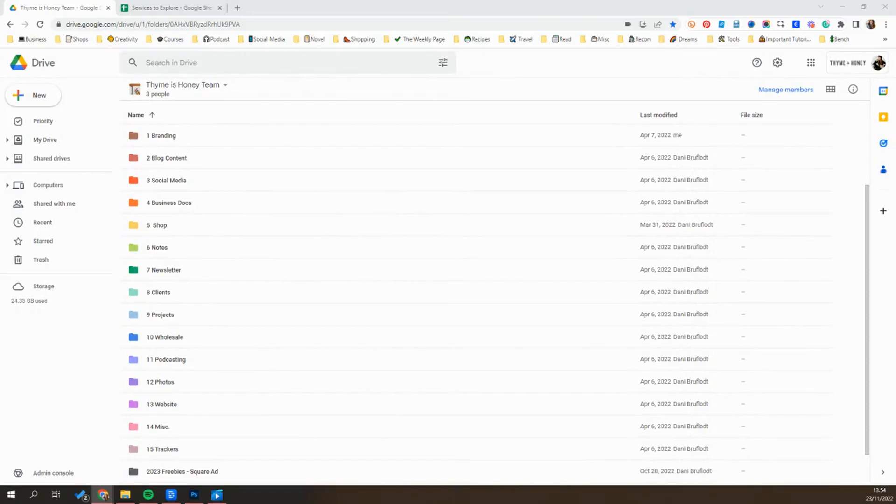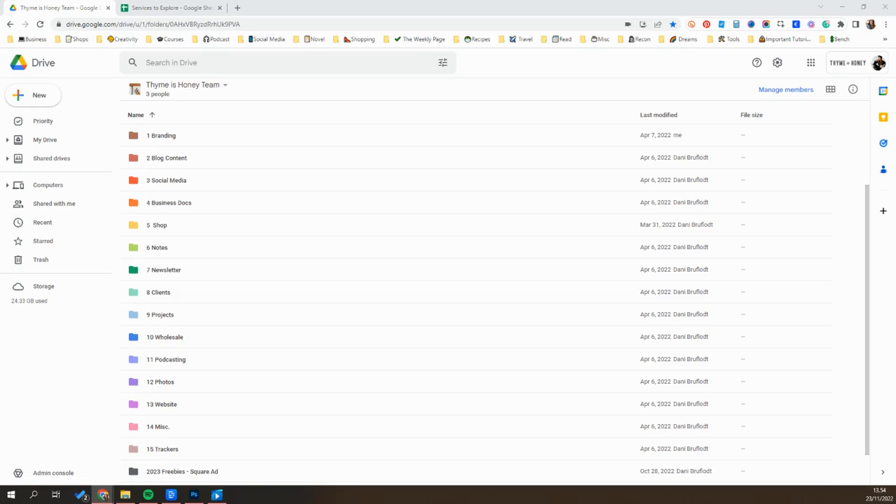All right. We are into research management system. And for this, I personally use Google Drive. Now this might be too simple for some people. It depends on what type of work you do and what type of information or research you're trying to organize.